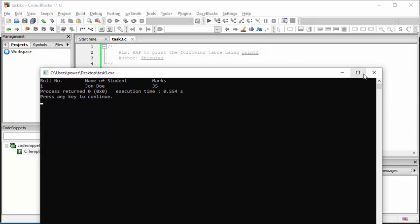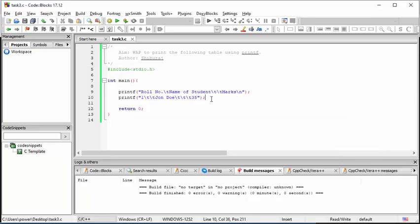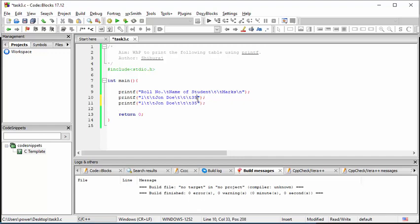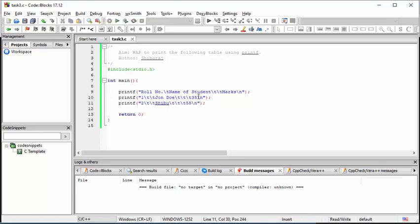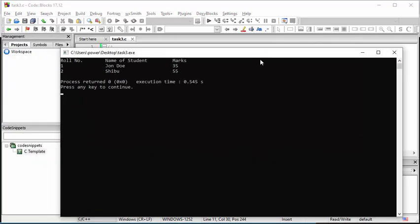Now let's add another row. I'll add backslash-n and replace the values: roll number two, name Shibu, marks 55. Running it again — I have it. This is perfect as far as the construction of the table is concerned.